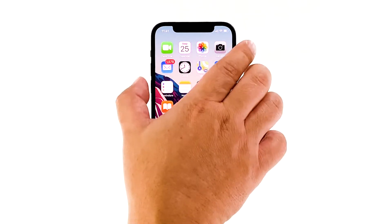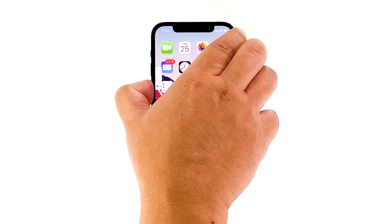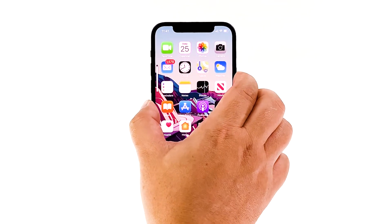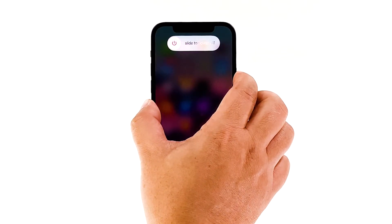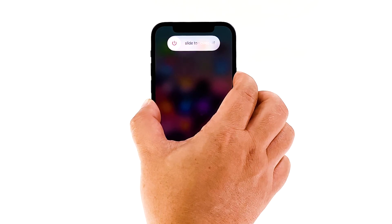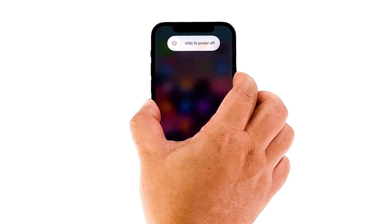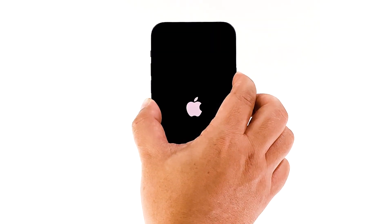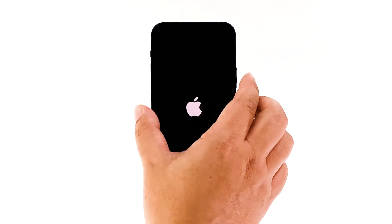Press and quickly release the volume up button. Then press and quickly release the volume down button. Finally, press and hold the side/power button until the Apple logo appears.